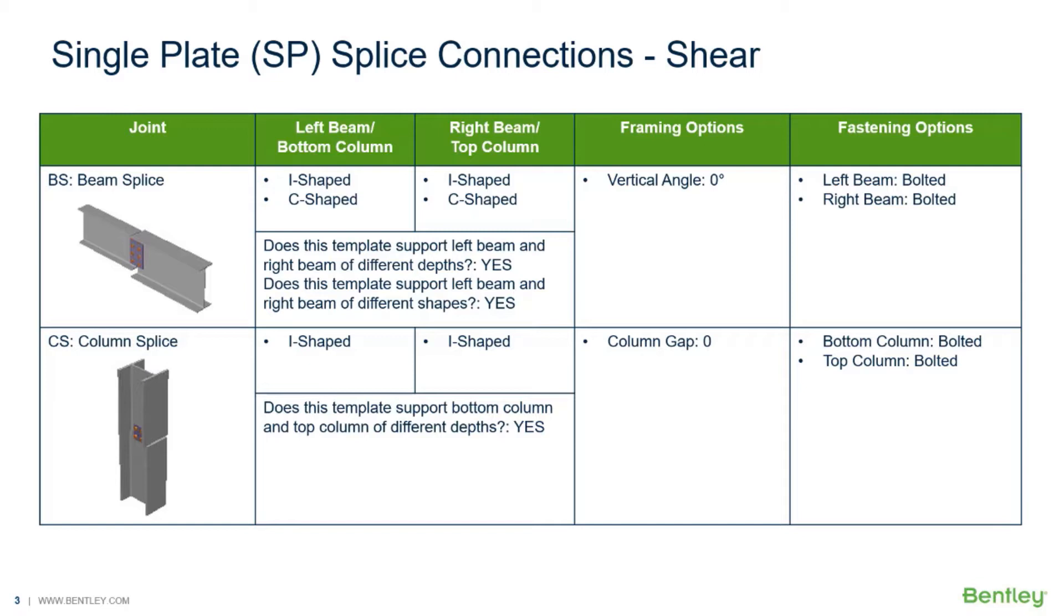In this particular video, we are going to focus on the workflow for assigning a single plate connection template to a beam splice and a column splice joint in RAM Connections Standalone for the purposes of resisting a shear reaction.